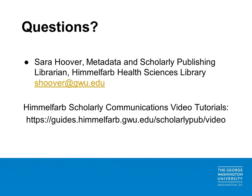If you have any questions about the material covered in this session or have questions specific to your own research, don't hesitate to contact us at shoover@gwu.edu. On behalf of the Himmelfarb Library Scholarly Communications Team, thank you for listening.